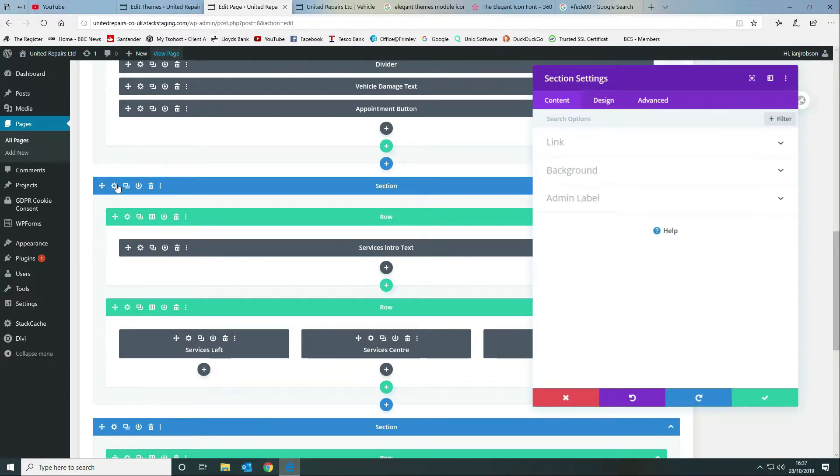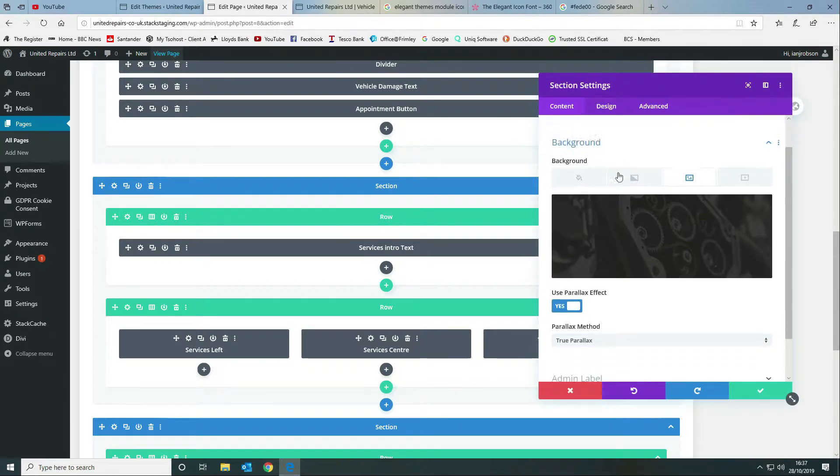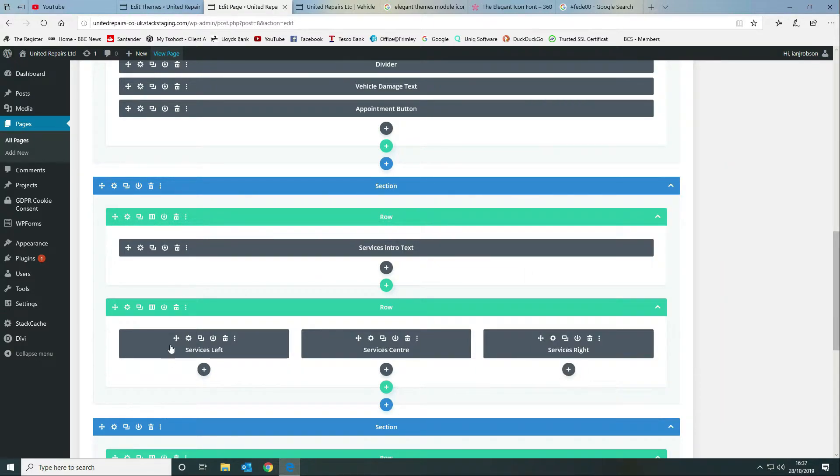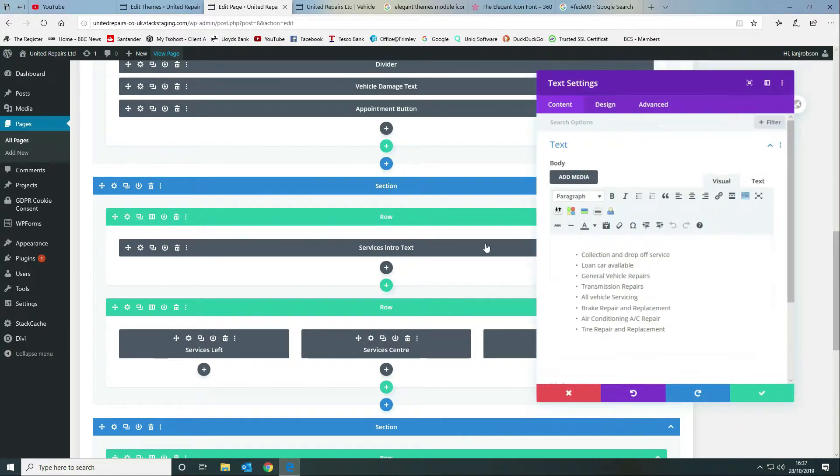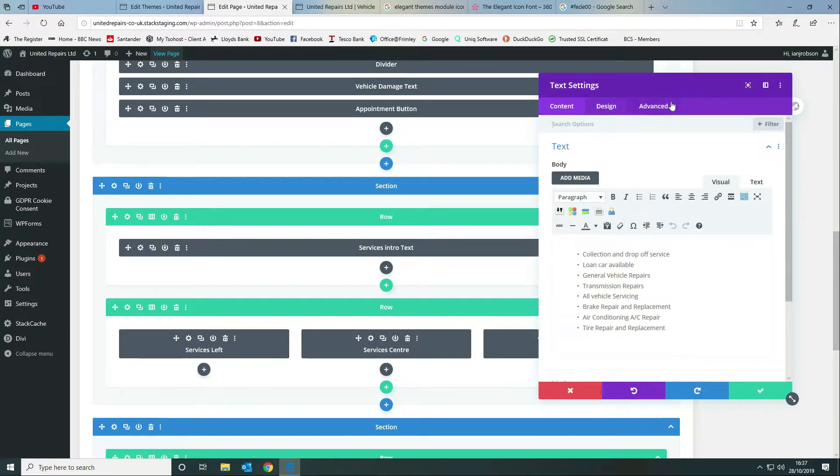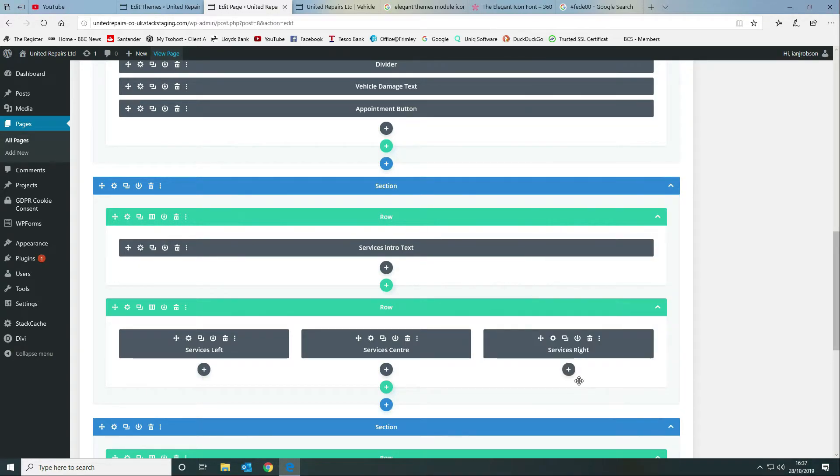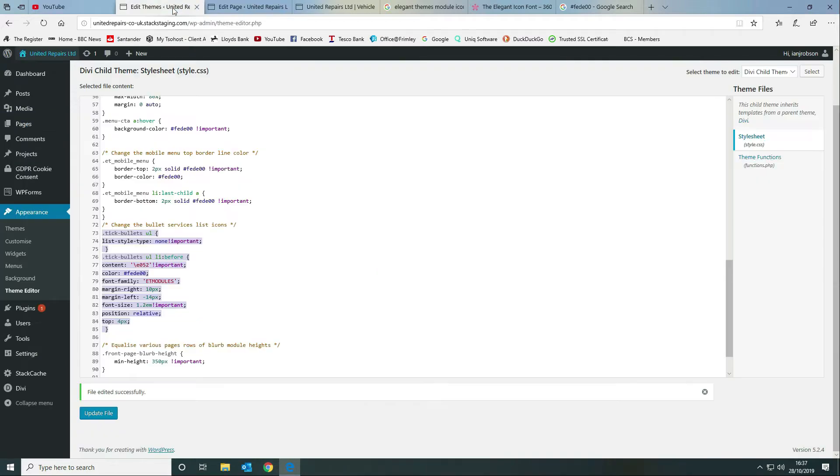We set the background in the section rather than the row. Then we give our text module a CSS class which is tick bullets and then we want to go in and we want to style it.